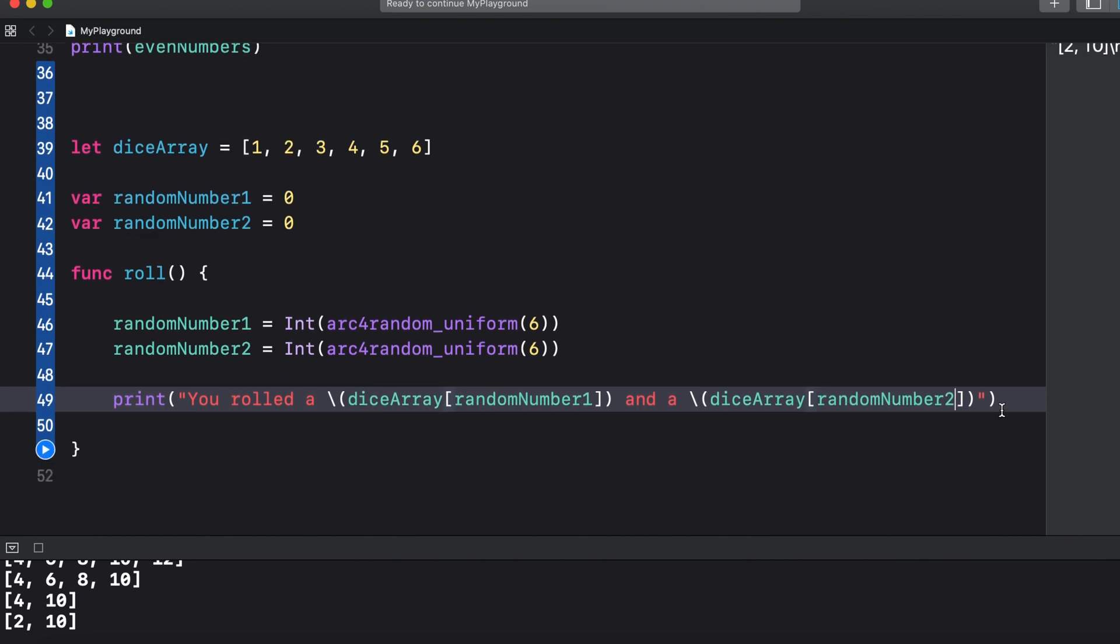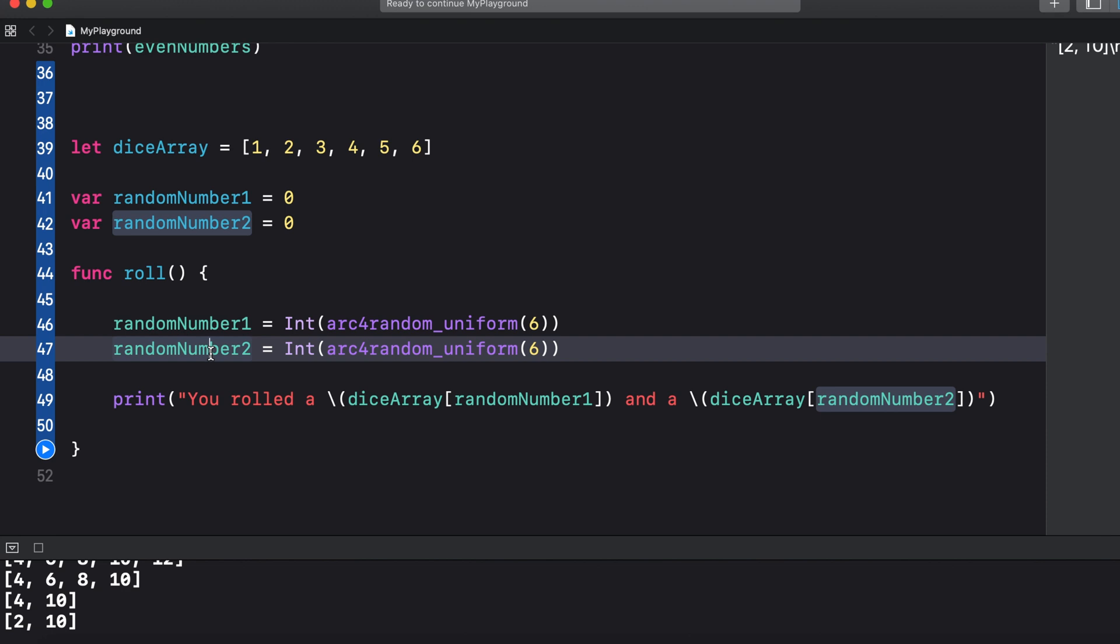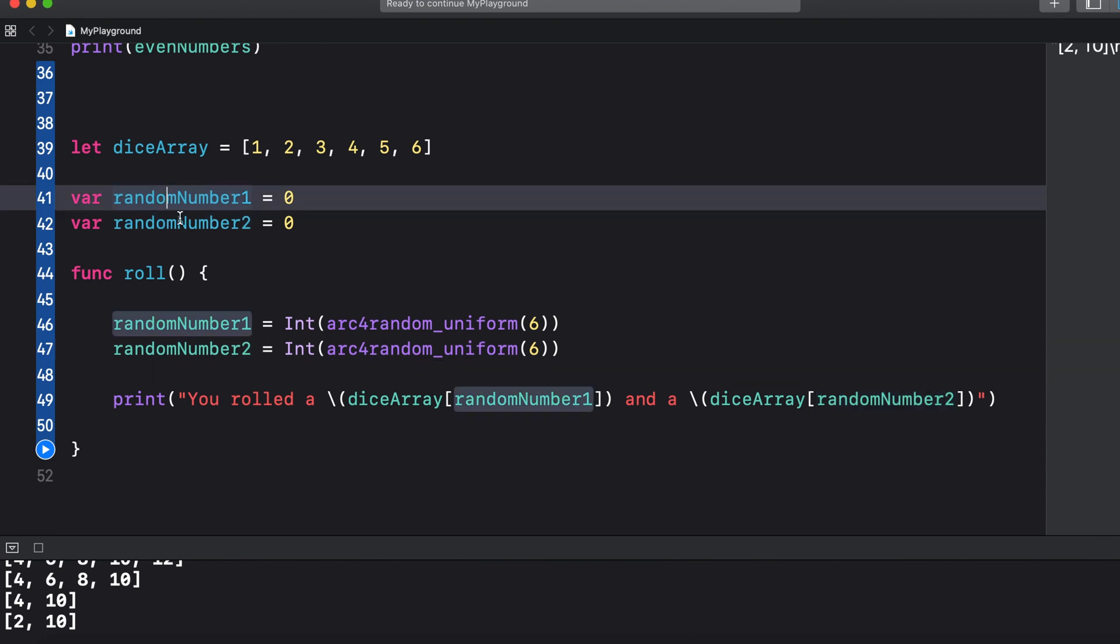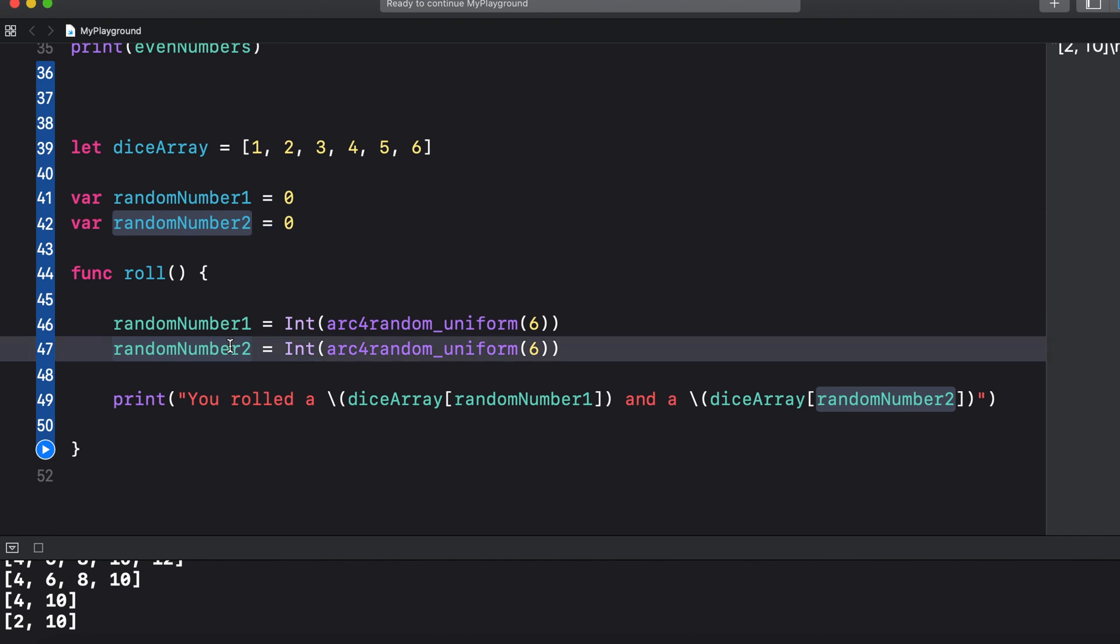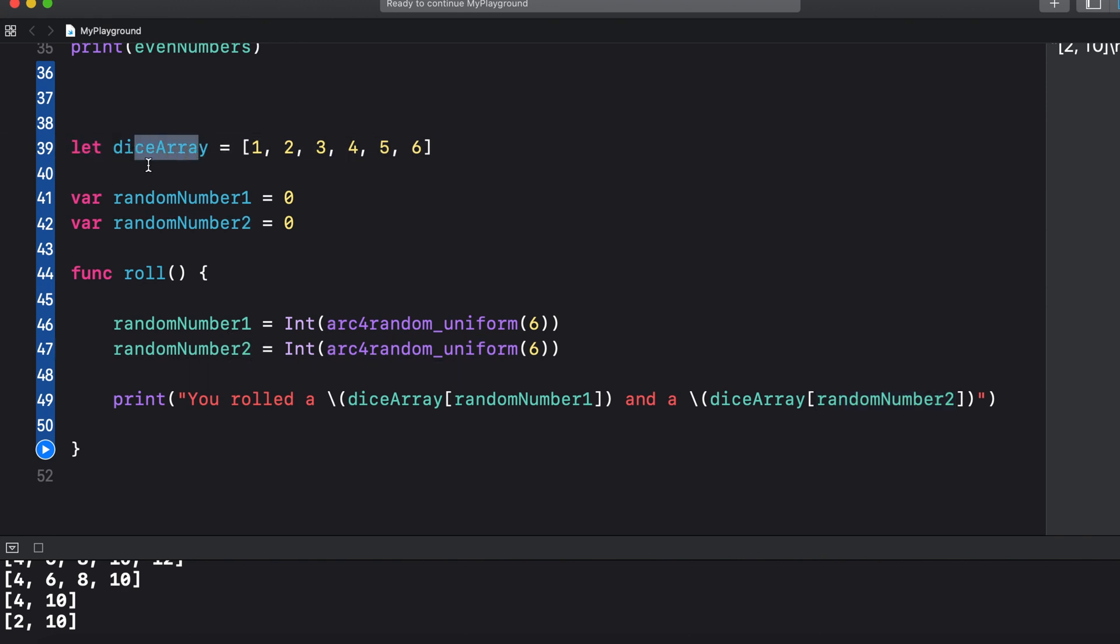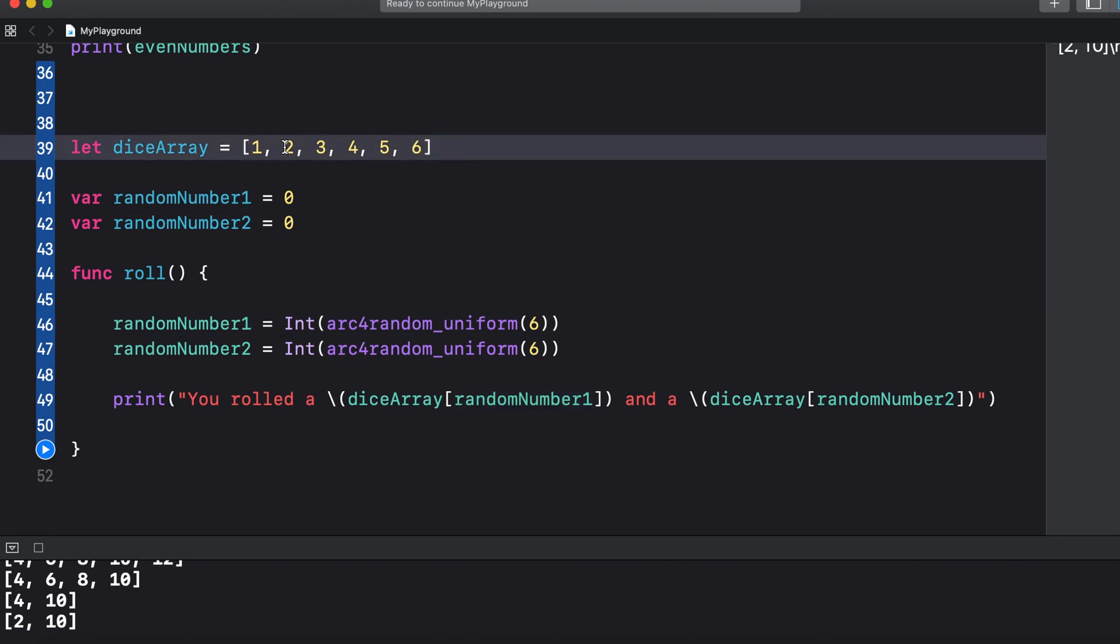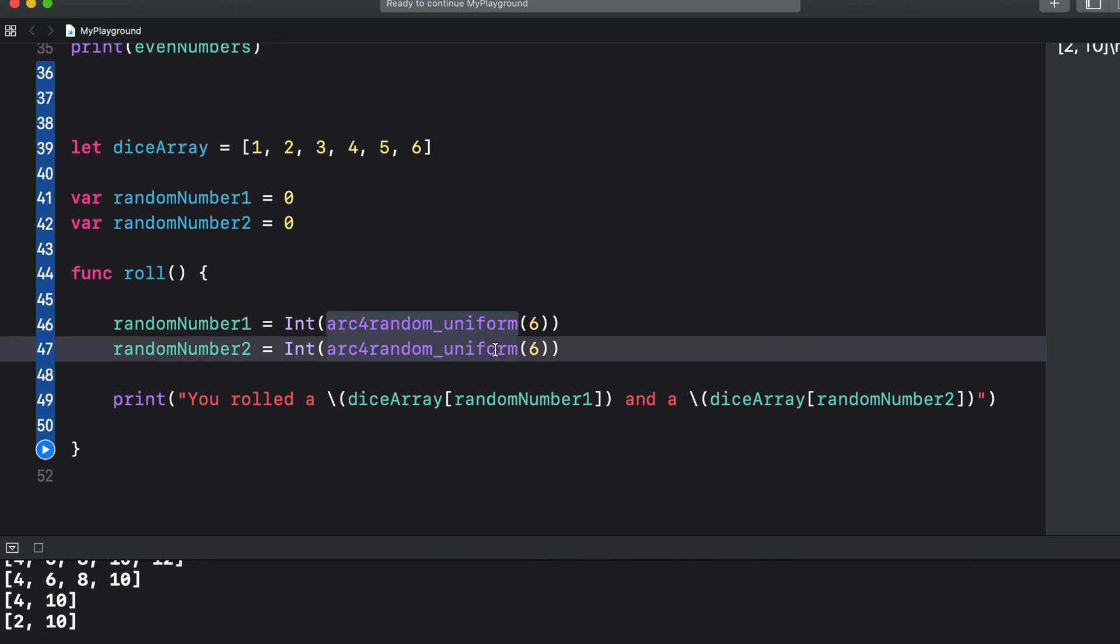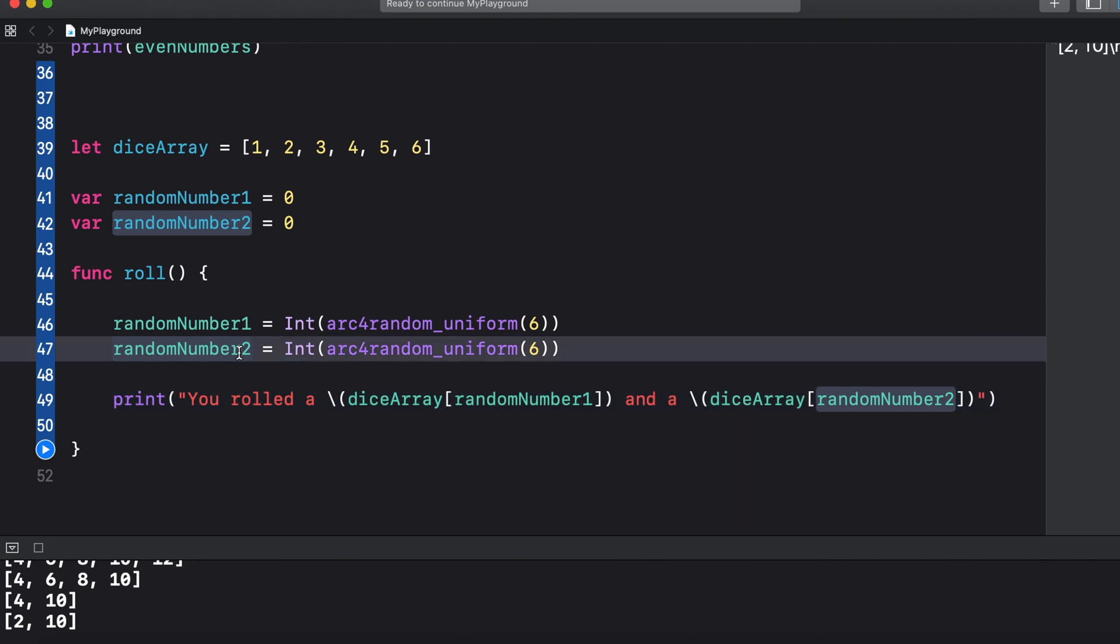So every time we call roll we generate two numbers between zero and five and store them in the random number one and random number two variables, then we use those numbers to access one of the numbers from our dice array. So if the random number one generated is a four then we're saying grab the variable stored at index zero, one, two, three, four so we roll a five, and if random number two generated is a zero then we would roll a one as the second die.